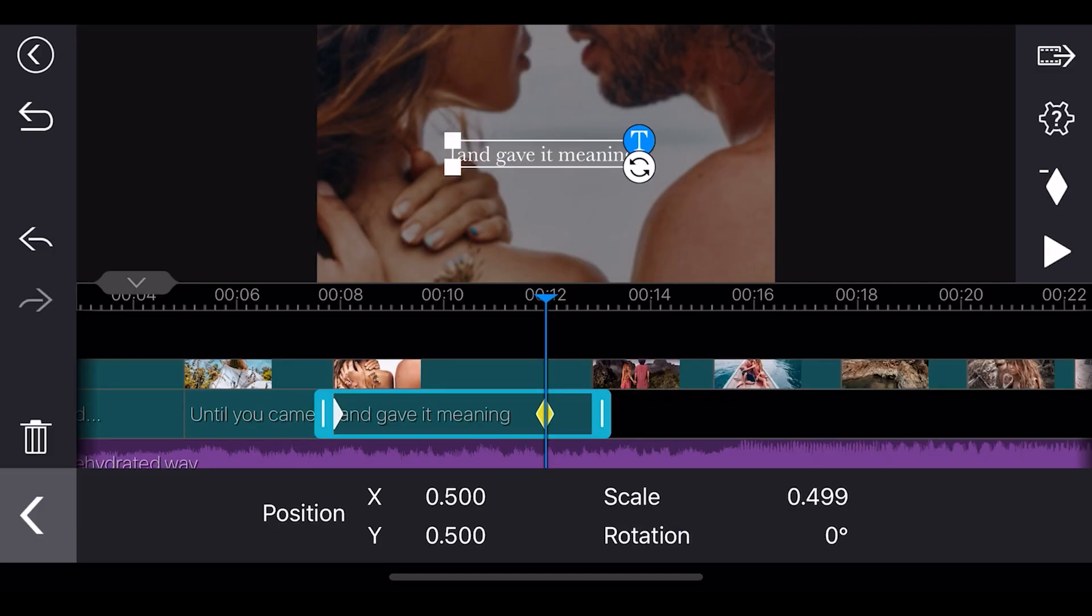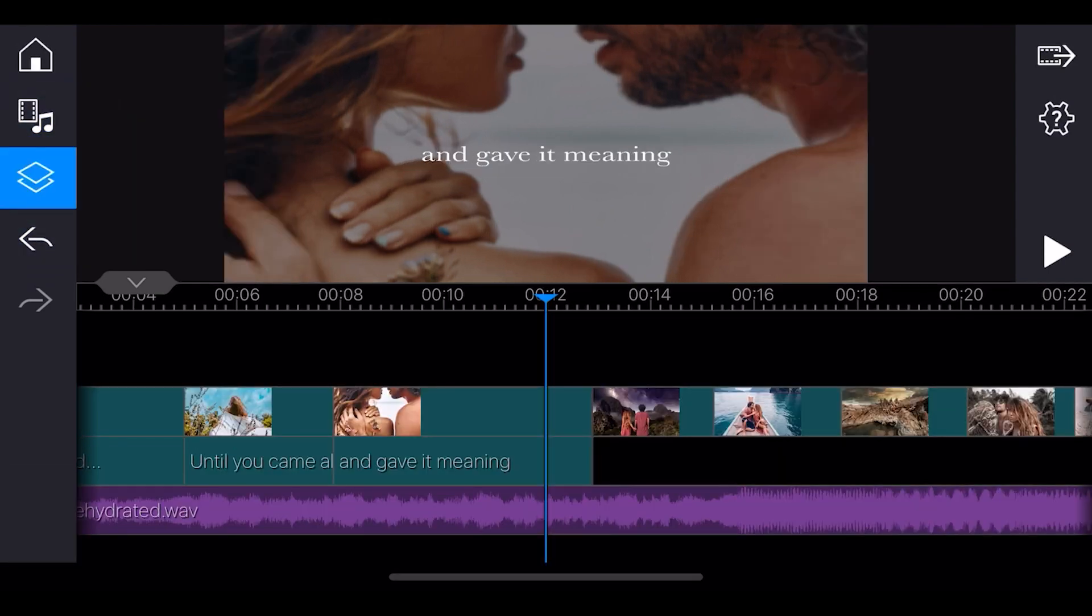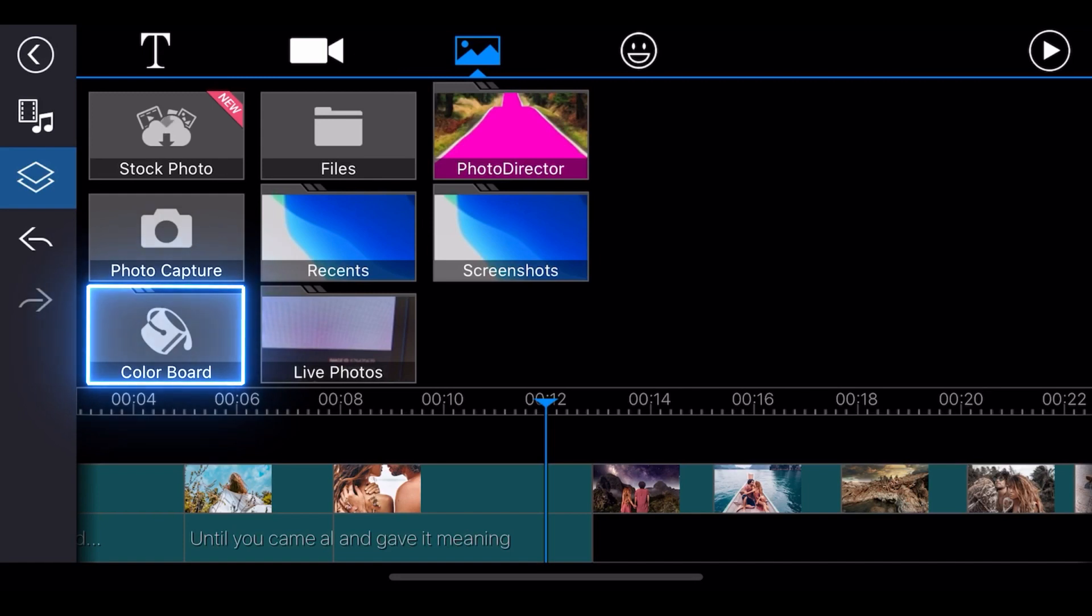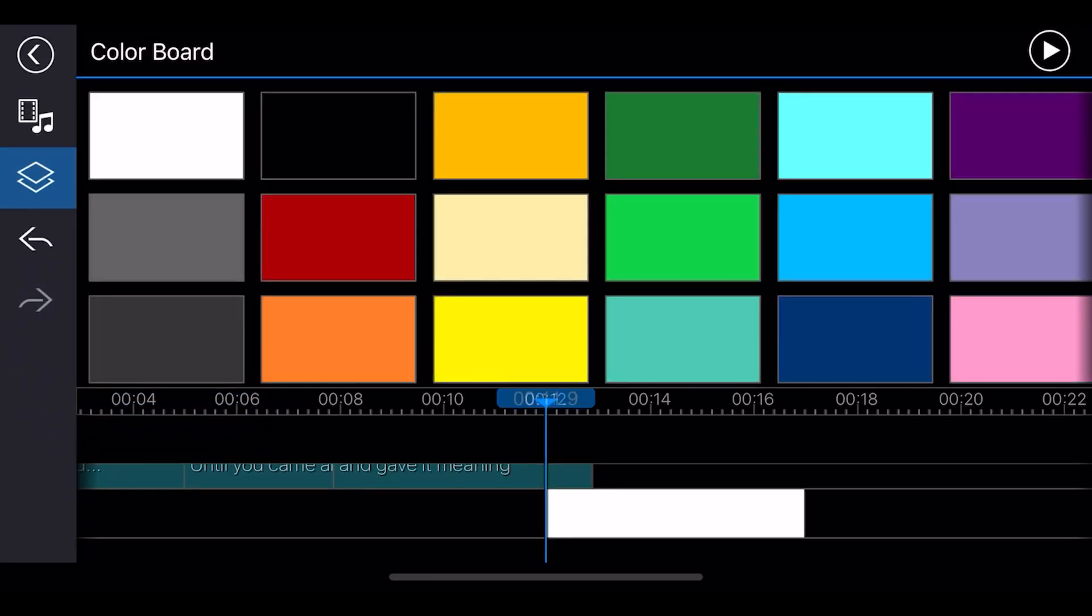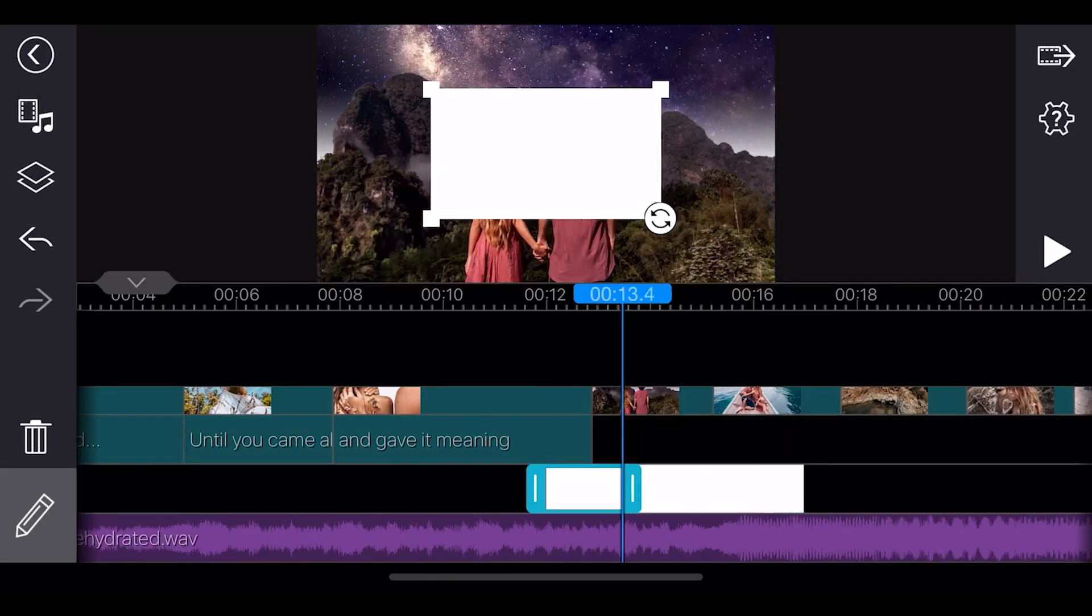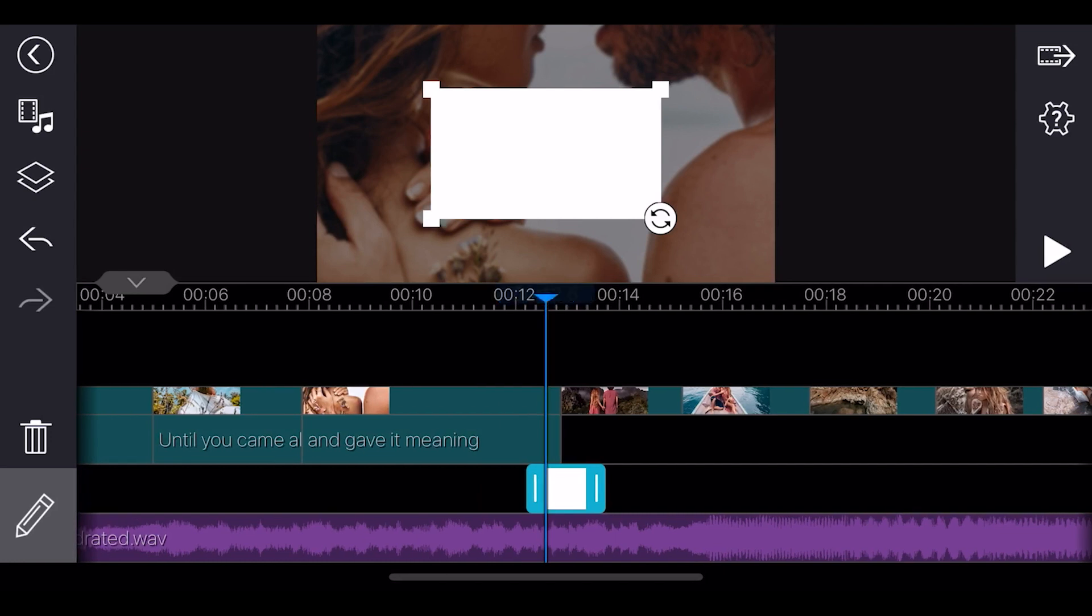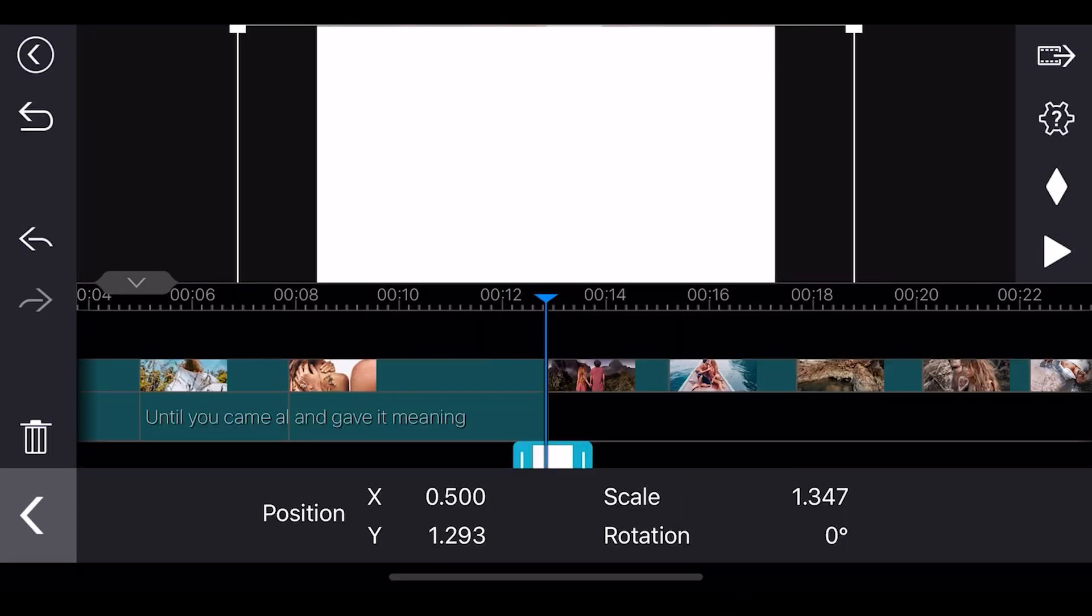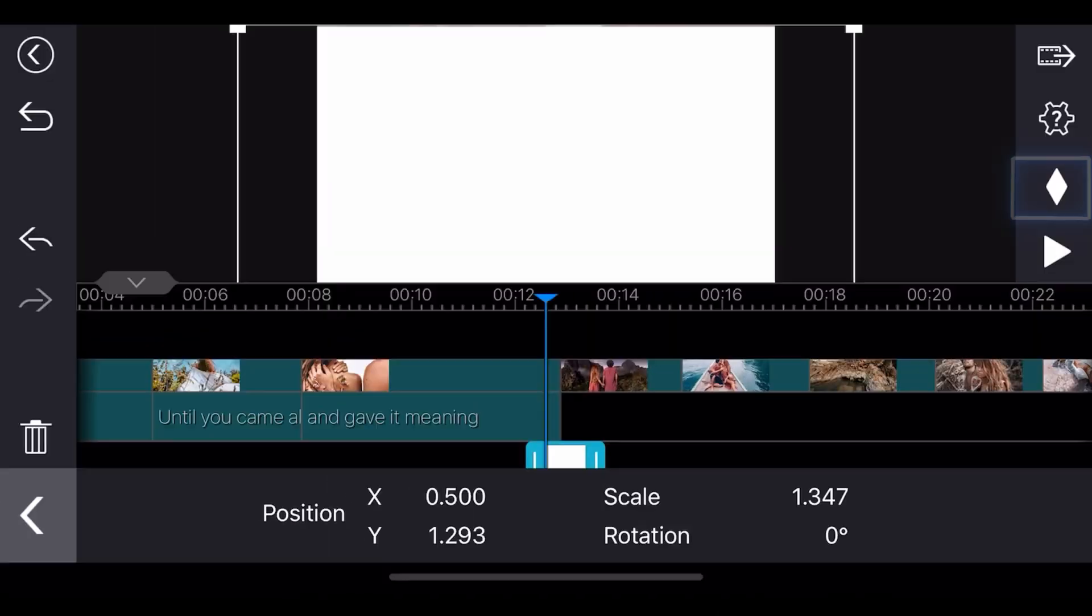Next, let's try creating a transition using a color board. Tap the overlay icon. Then in the image tab, find the color board icon. Let's add a white color board to our slideshow. It'll be automatically placed on overlay track. First, we'll adjust the length of the color board to insert between two images. Drag and fill the color board in the preview window. Tap edit and select transform keyframe.